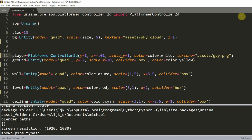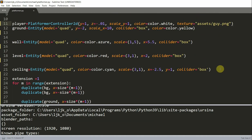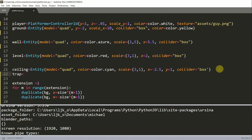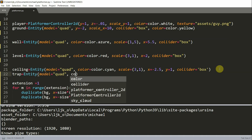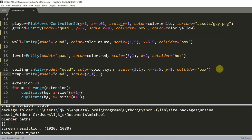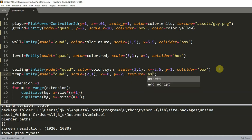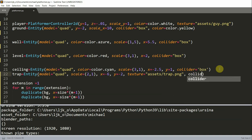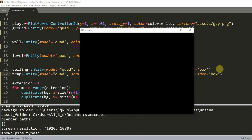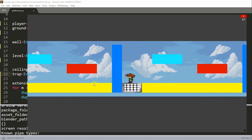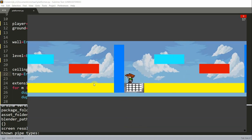There are gaps on the ground that the player can fall into. Let's fill the gaps with traps and create a trap entity. Underneath ceiling, I'm going to create a trap variable — an entity. I'll set the model equal to quad, scale equal to 2 on x and 1 on y, x equal to negative 6, y equal to negative 2, texture equal to trap.png from my assets folder, and a box collider. If I save and run this, I have a trap right there. I can stand on it, jump, and I won't fall through.